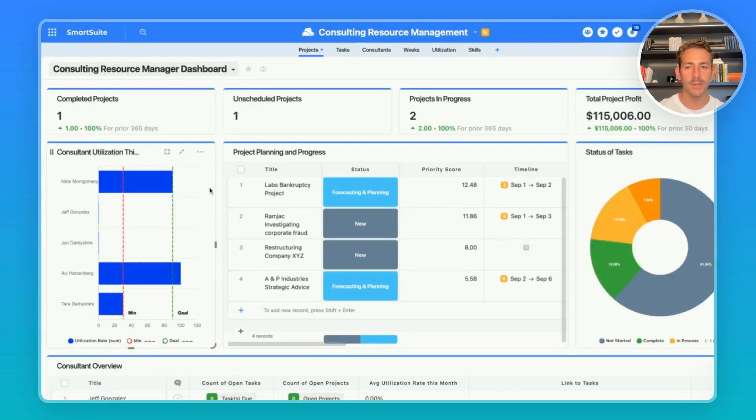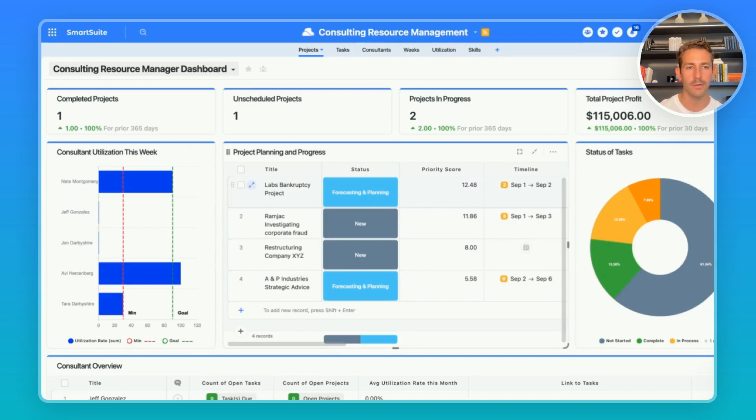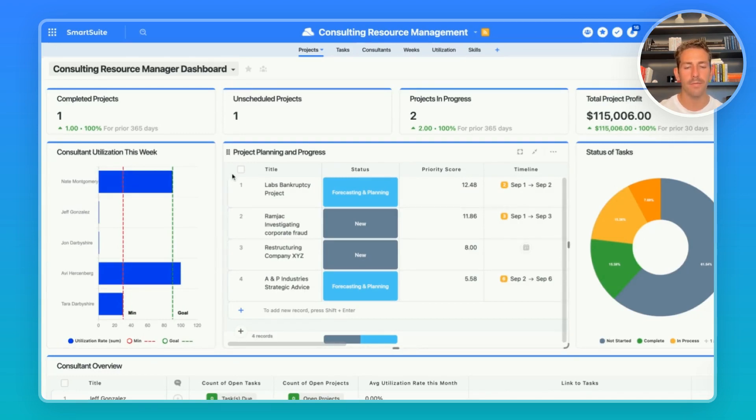On the left side is a chart that is giving us an overview of our consultant utilization for the current week at hand. We see our different consultants and the utilization rate they have for this week.